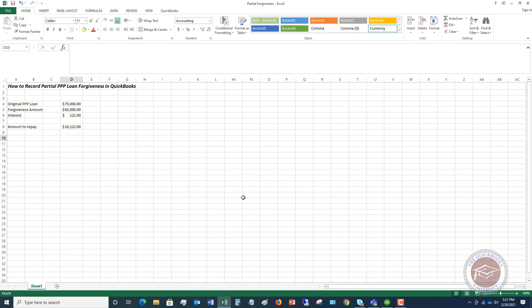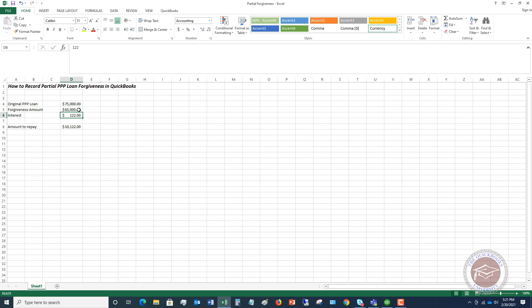So let me pull up this spreadsheet I put together. We're going to say this original PPP loan, seventy-five thousand dollars. Forgiveness amount, sixty-five thousand dollars. And then there's interest of one hundred twenty-two dollars. So the amount we have to repay is ten thousand one hundred twenty-two dollars. Just the difference between the original PPP, the forgiveness amount, and then adding in the interest. Now you'll get something from your bank. It depends on the bank. It could be a statement, could be an email that should detail out this information. They may have it in a little bit different format, but basically they're going to say, here was the original amount. Here's the amount forgiven. And then here's the interest that has accrued on this.